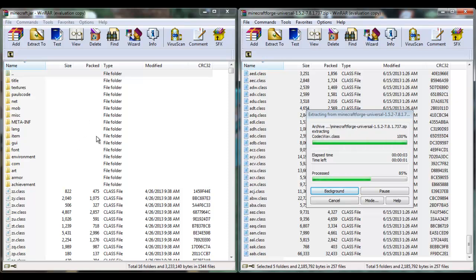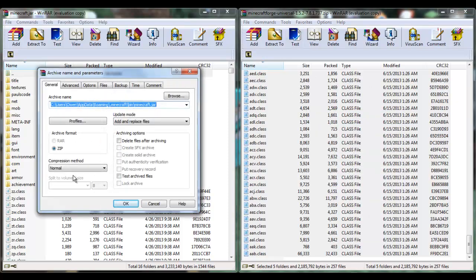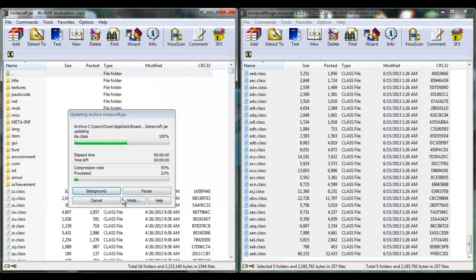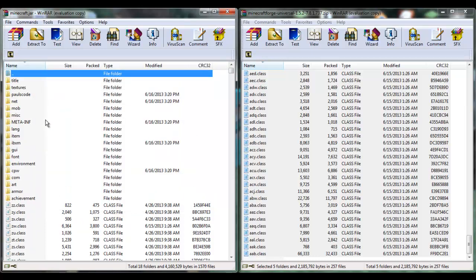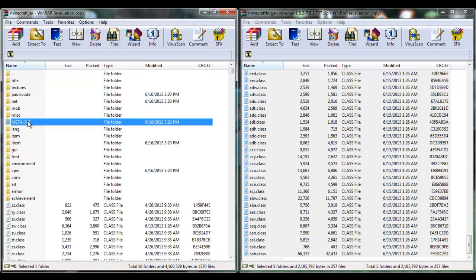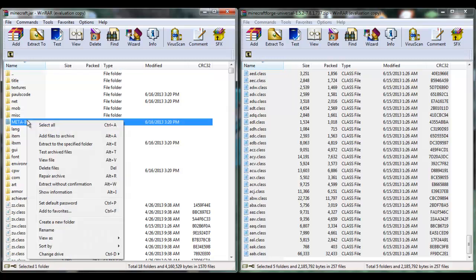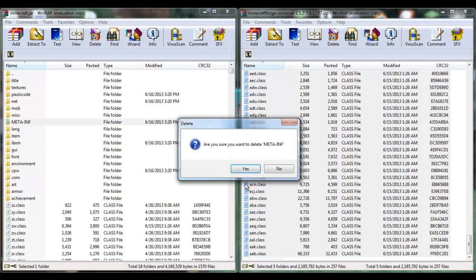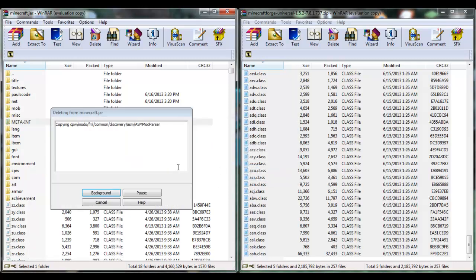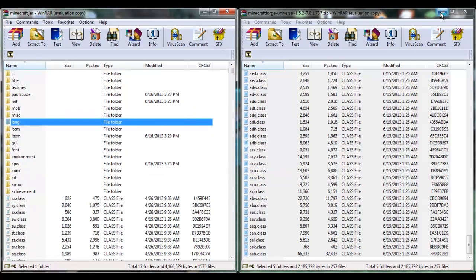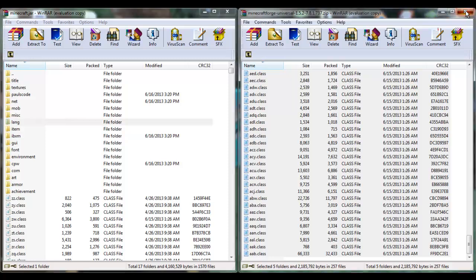Now we drag all of these in here, we're going to hit OK. Now for PC this is very important - here's the bigger difference: we're going to delete META-INF. So you're going to right-click on it, delete files, yes. We're going to delete META-INF - done.